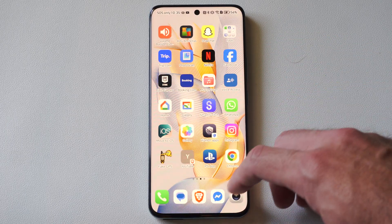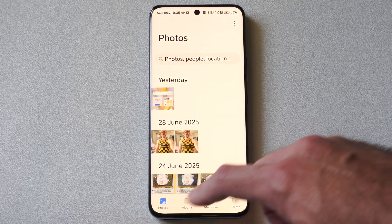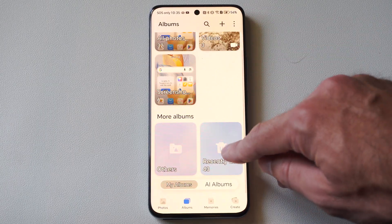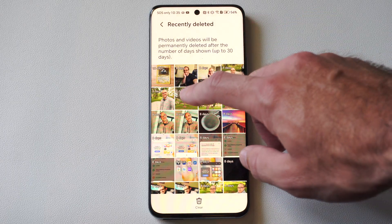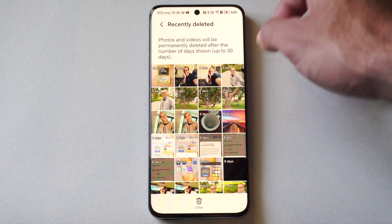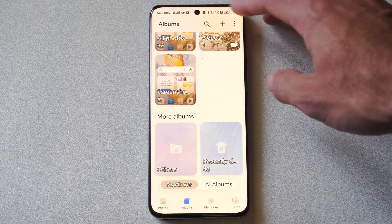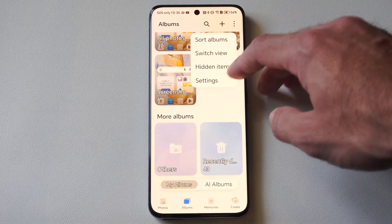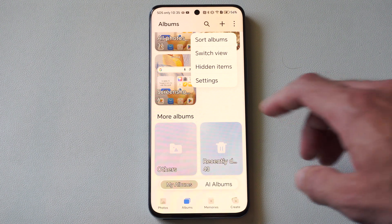Another way is if we go over to our gallery, go over to albums, and go all the way down — we can see the trash can right here. If we have something in here, we can just select it if it hasn't been 30 days or more. Otherwise, go up to the three dots right here and go to trash can, and you should be able to see in there if you have any photos.